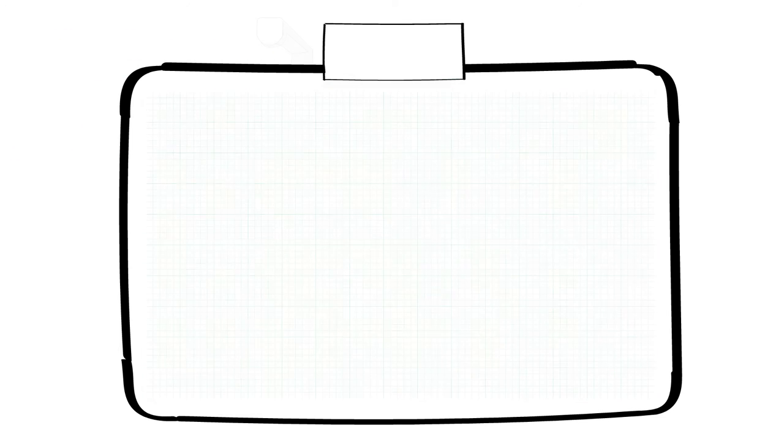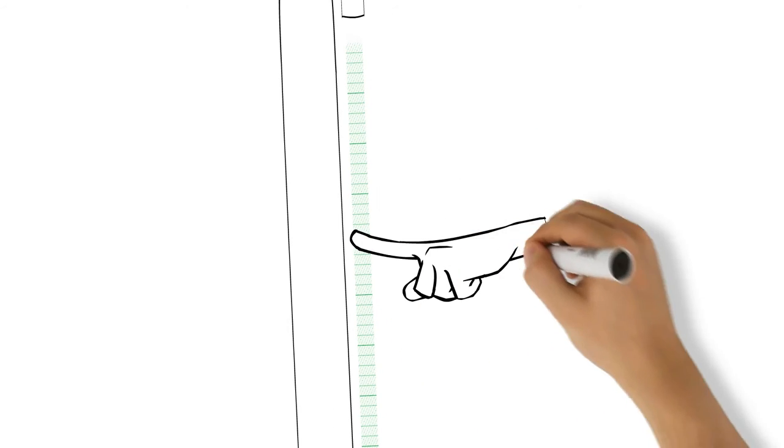The laser light curtain generator casts a thin sheet of invisible infrared light a few millimeters above the interactive whiteboard surface.